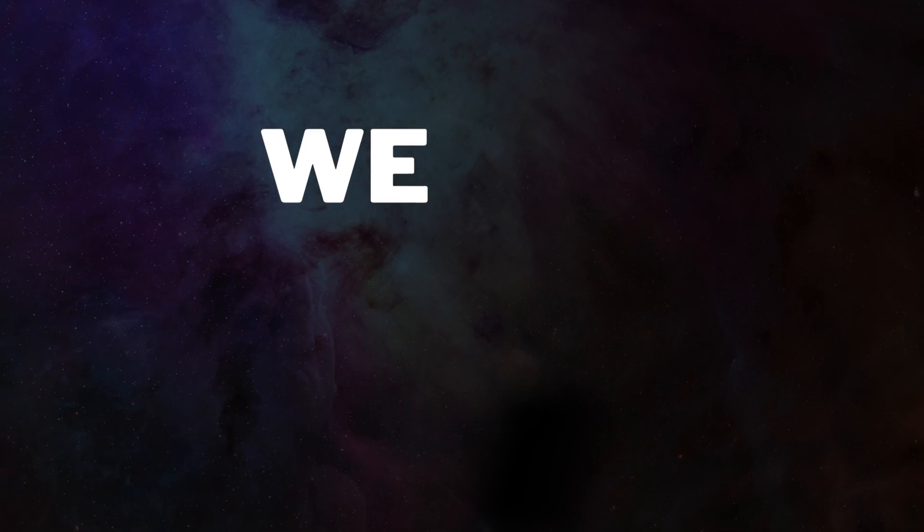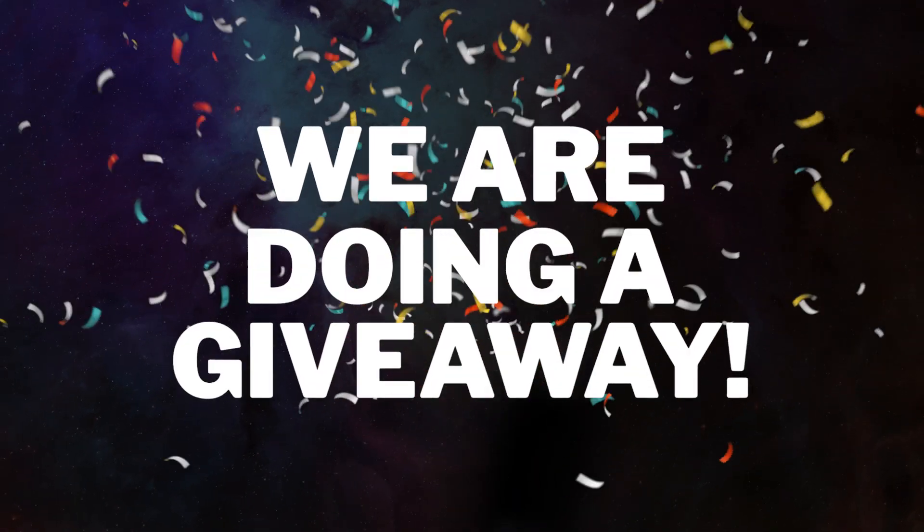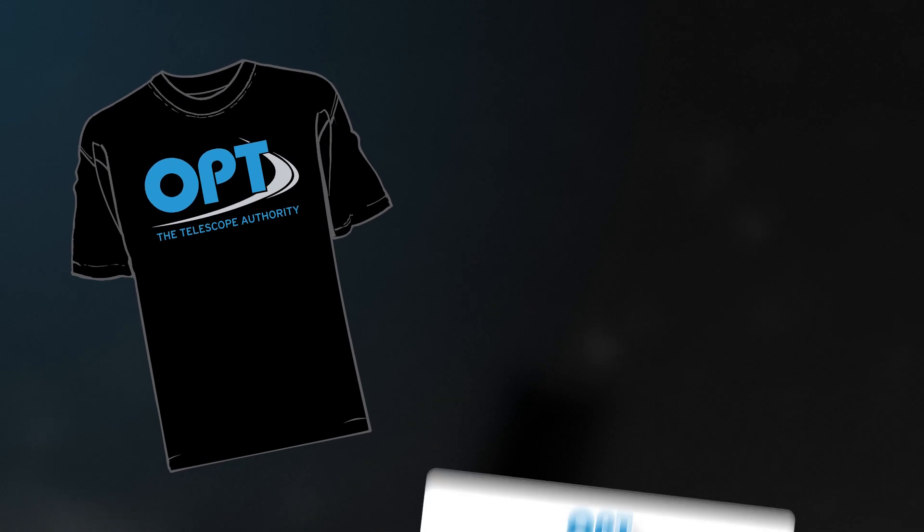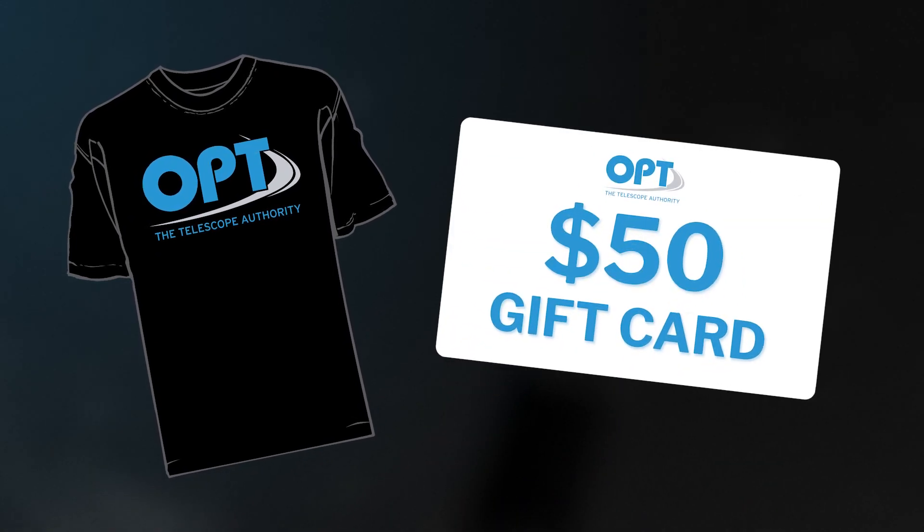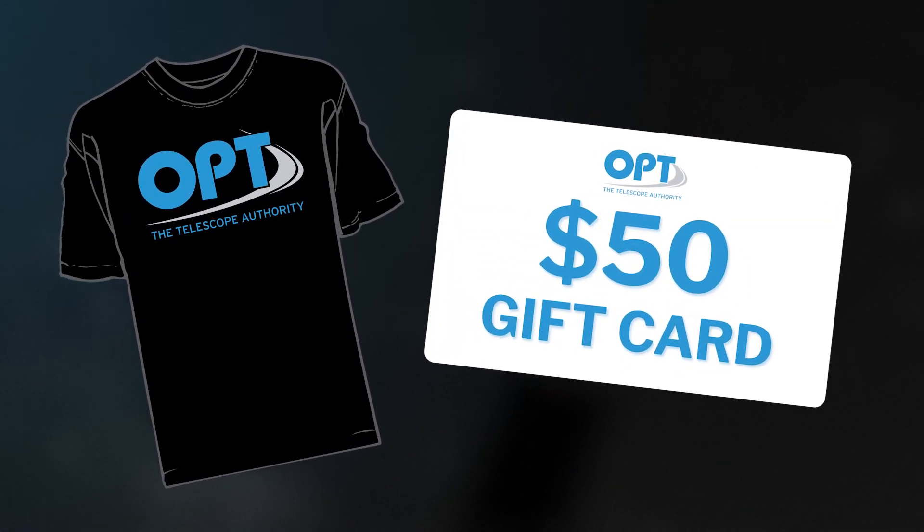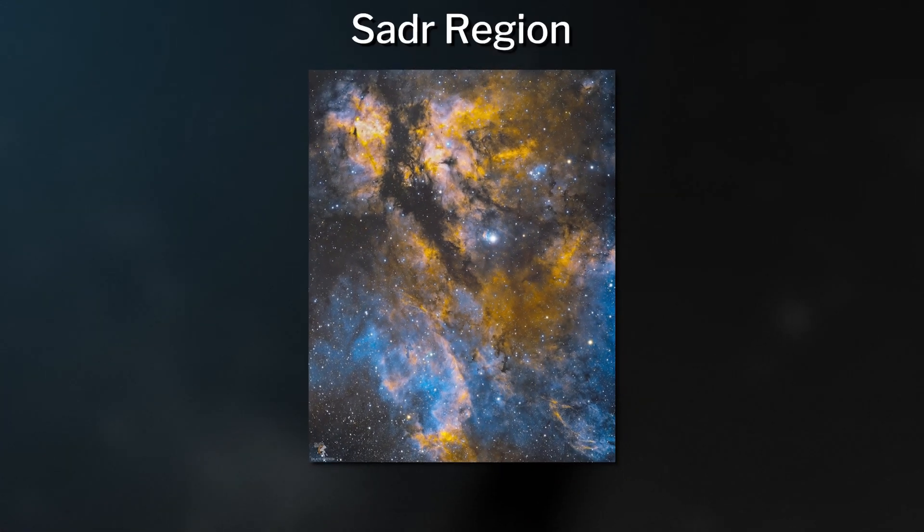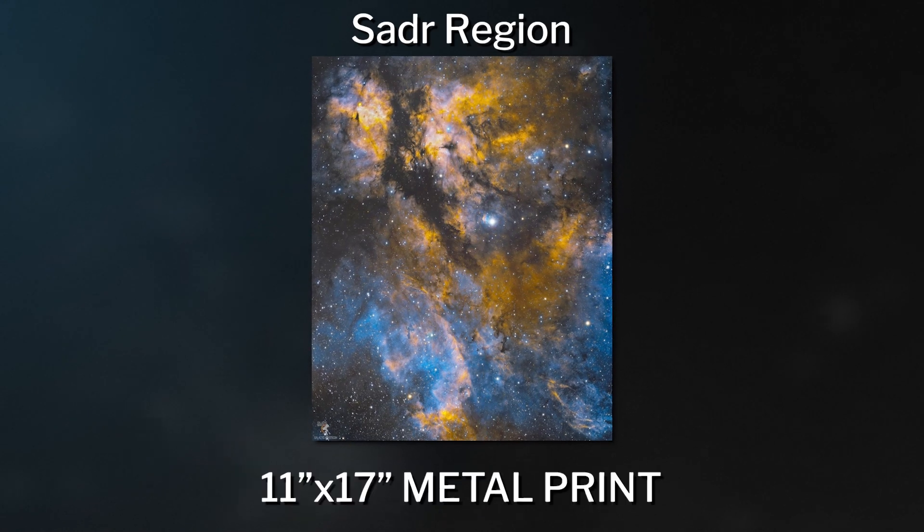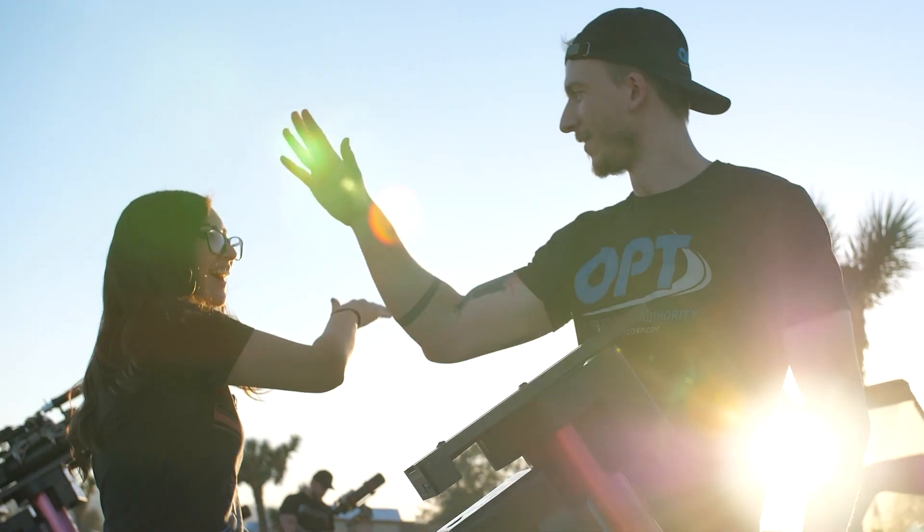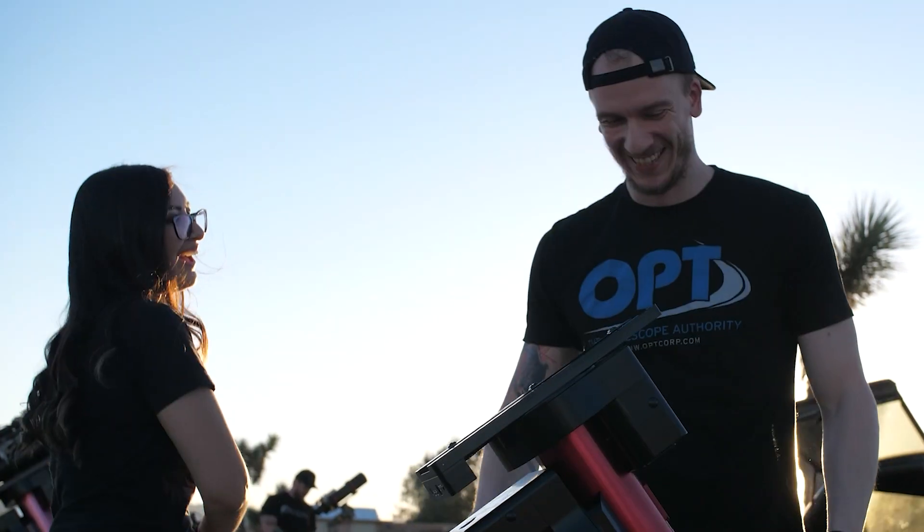Hey, what's up everyone? Rafal here from OPT, and guess what, we are doing a giveaway. Here's your chance to win some really cool prizes like an OPT t-shirt, a $50 gift certificate to our website, and a beautiful image of the Seder region printed on 11 by 17 metal and signed by Galactic Hunter. Three lucky winners will be selected on February 8th.